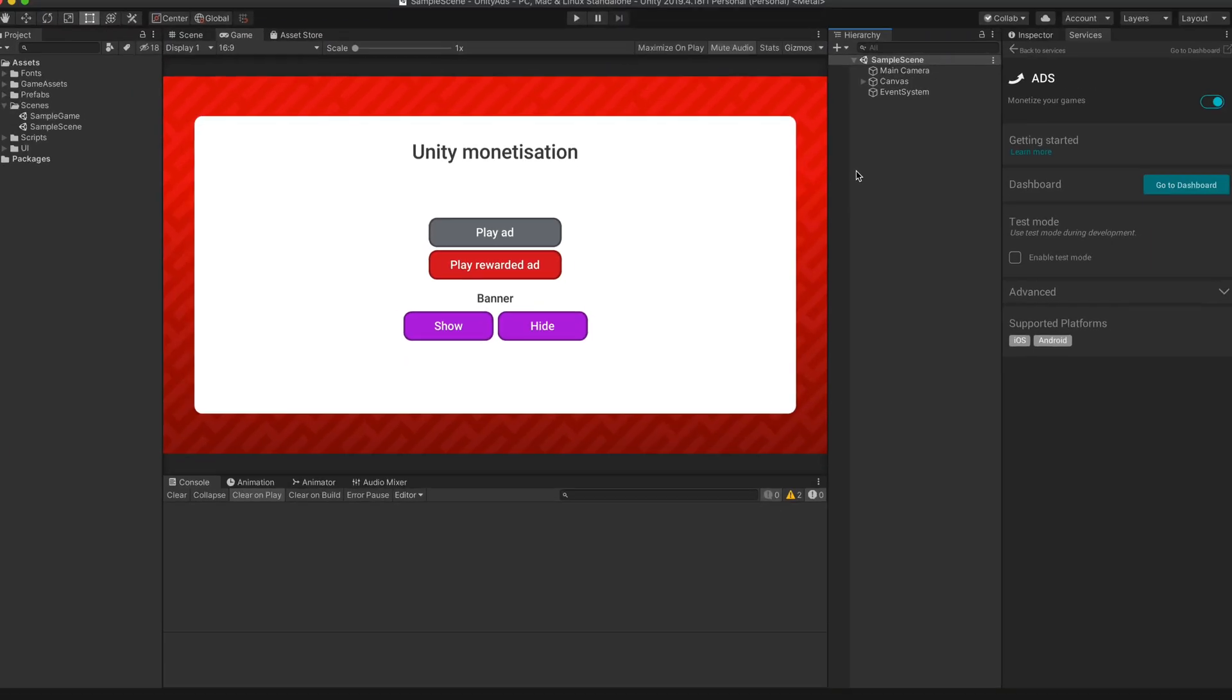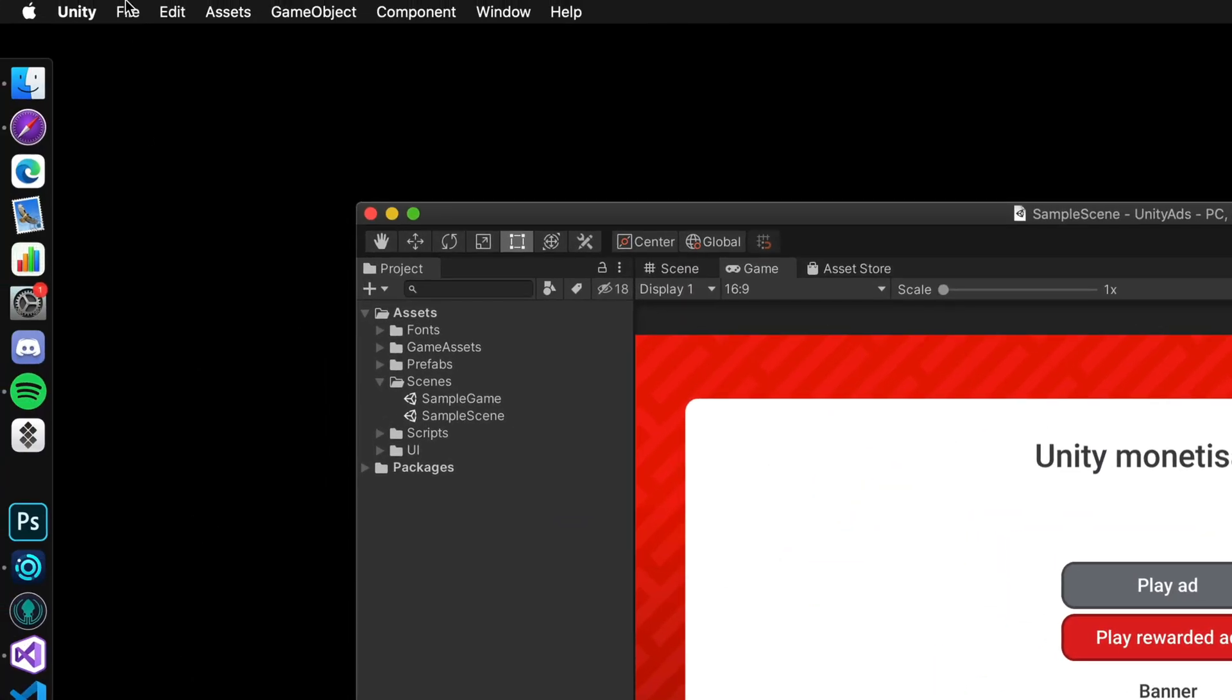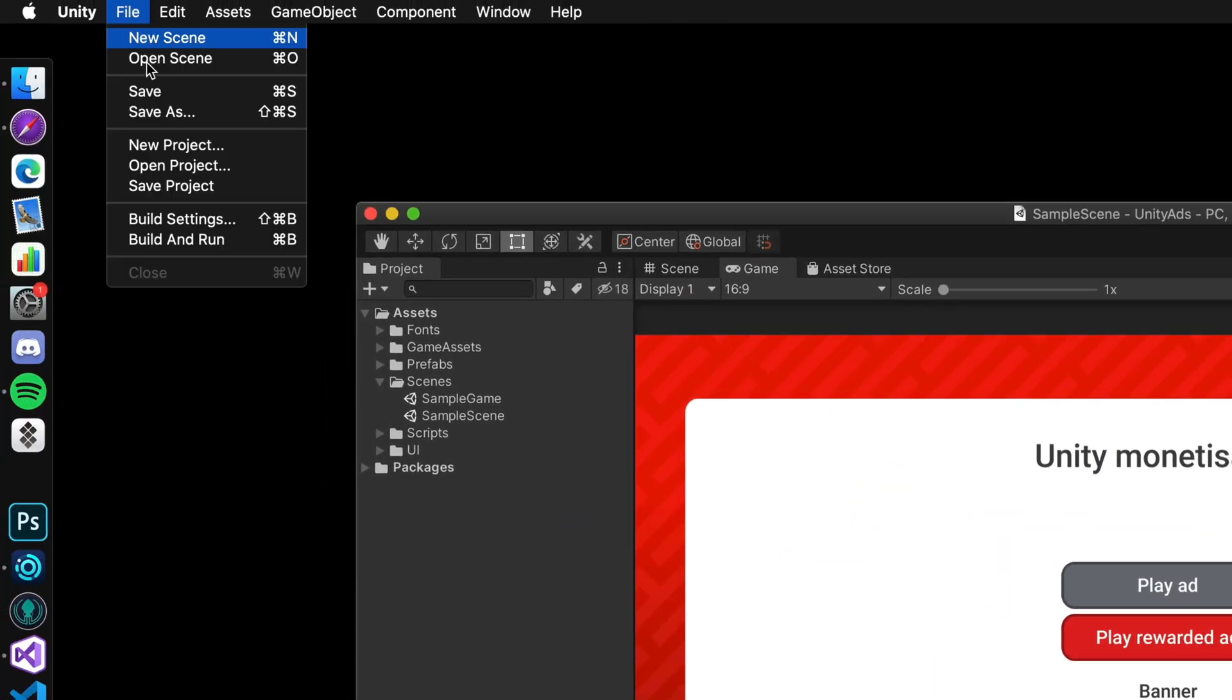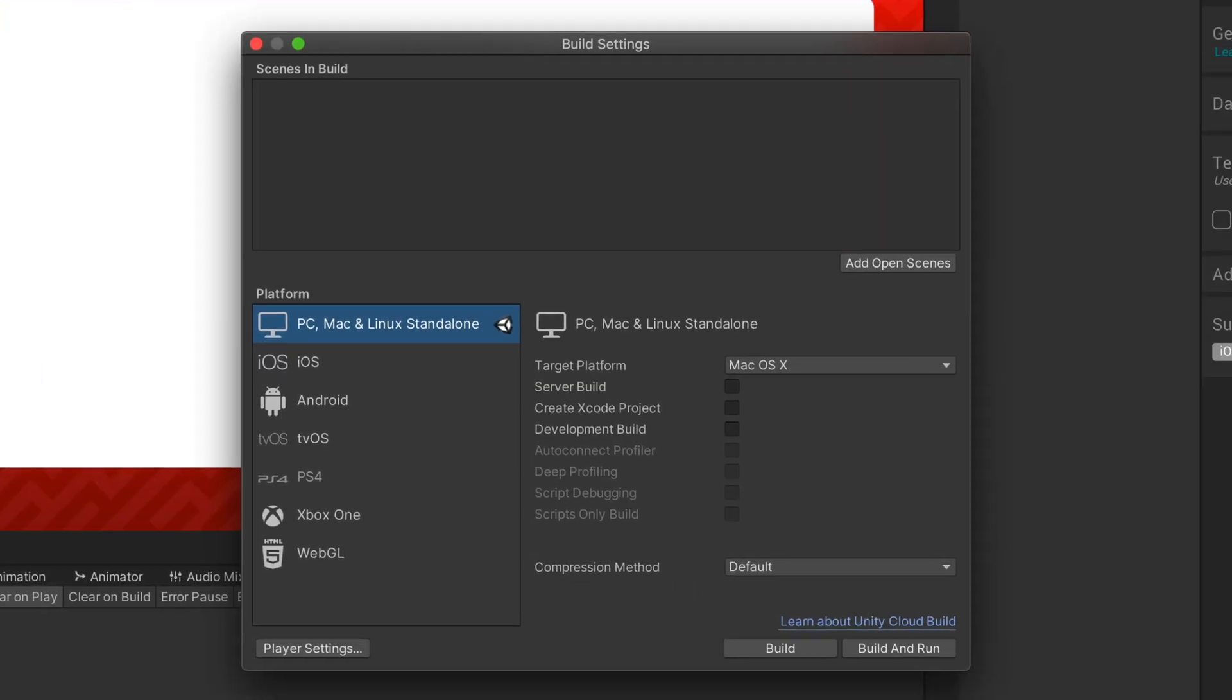In the next step, we'll create the build target of our game. Because Unity ads are only supported on iOS and Android, we need to make sure that we are developing for the right platform. At the very top, select File Build Settings.